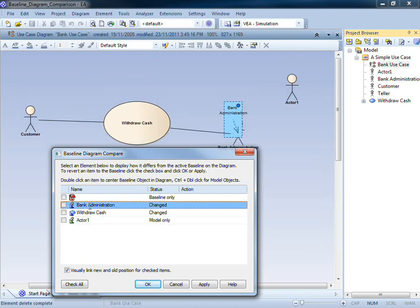To scroll the diagram so that you can see the original baseline position of an element, double-click the item in the list. To scroll the diagram so that you can see the current model position of the element, press and hold Control while you double-click an item in the list.